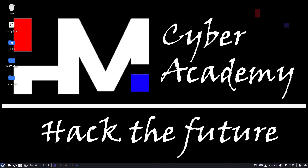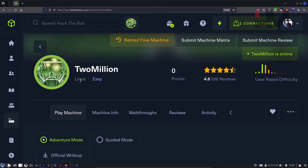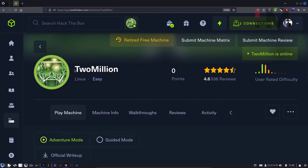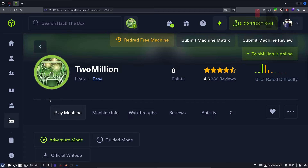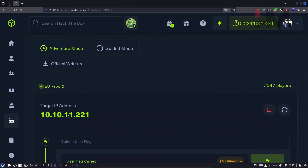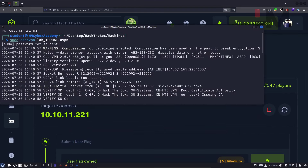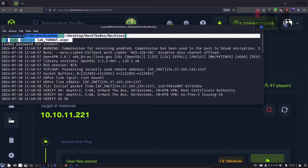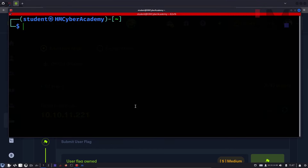Hey amazing hackers, I'm Tor Hat from HM Cyber Academy. Today we'll be looking at the TwoMillion box from Hack the Box. It is a Linux easy machine. This TwoMillion box was released because there were 2 million subscribers on Hack the Box at that time. It's going to be really interesting, so get excited. First of all, spawn this machine and also connect to the VPN.